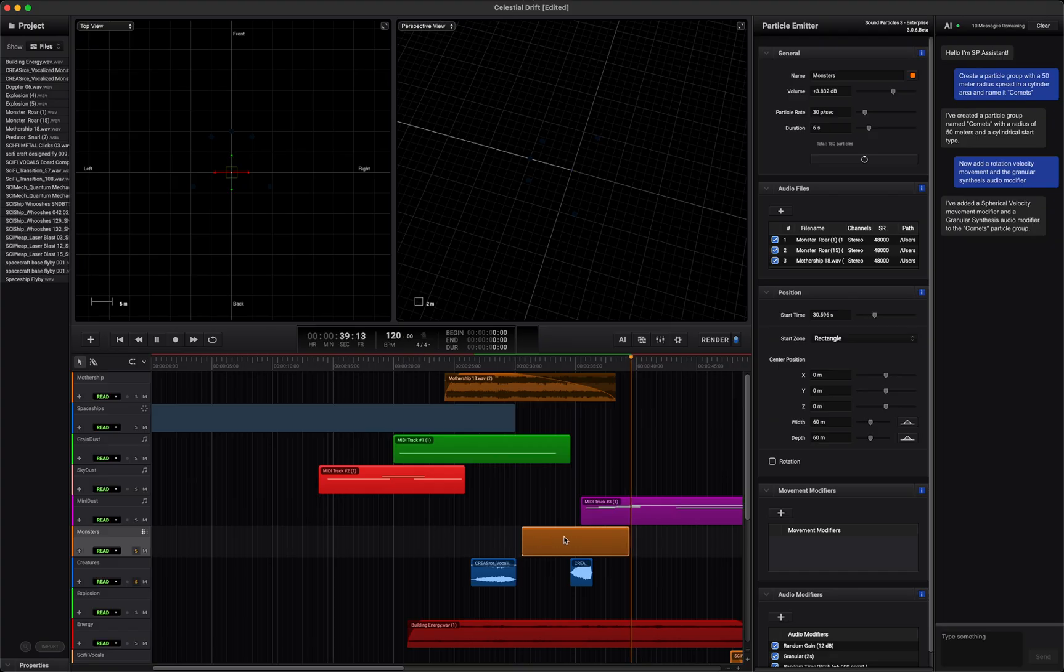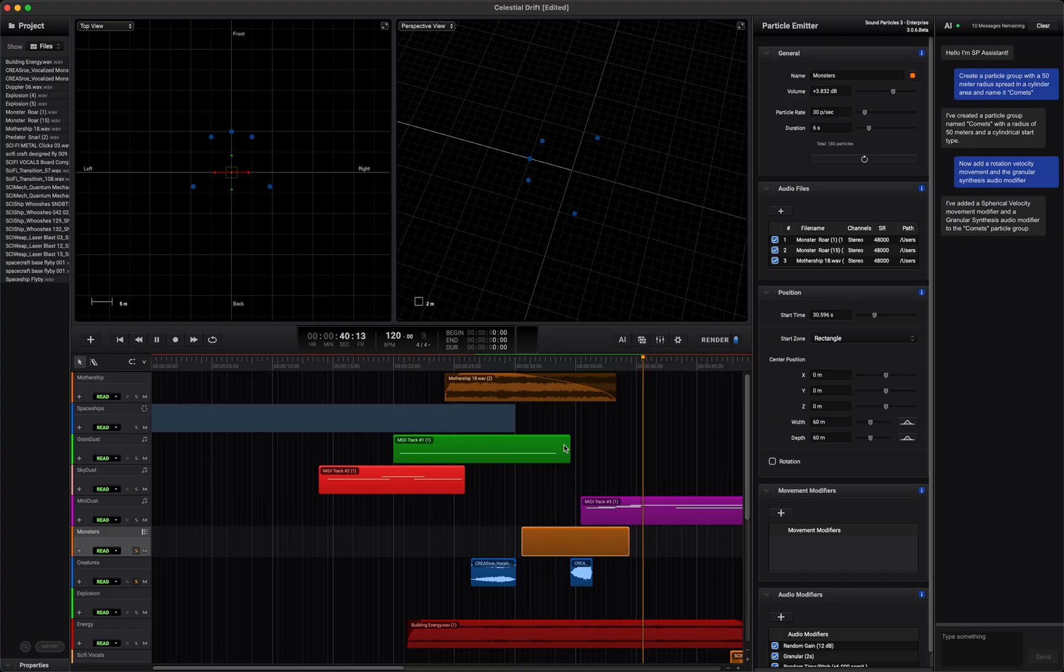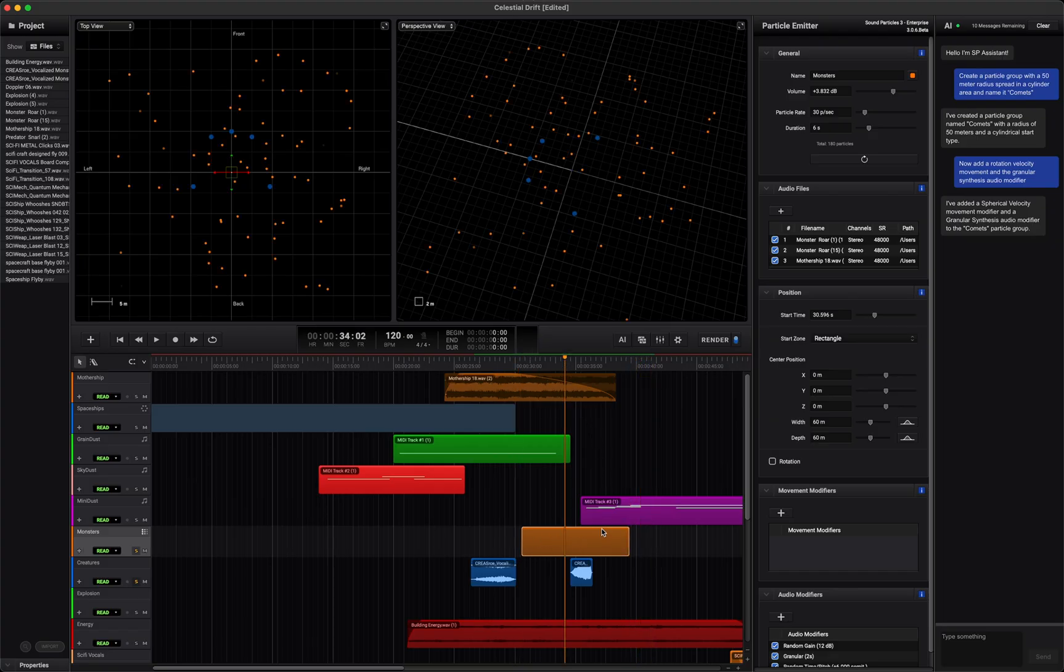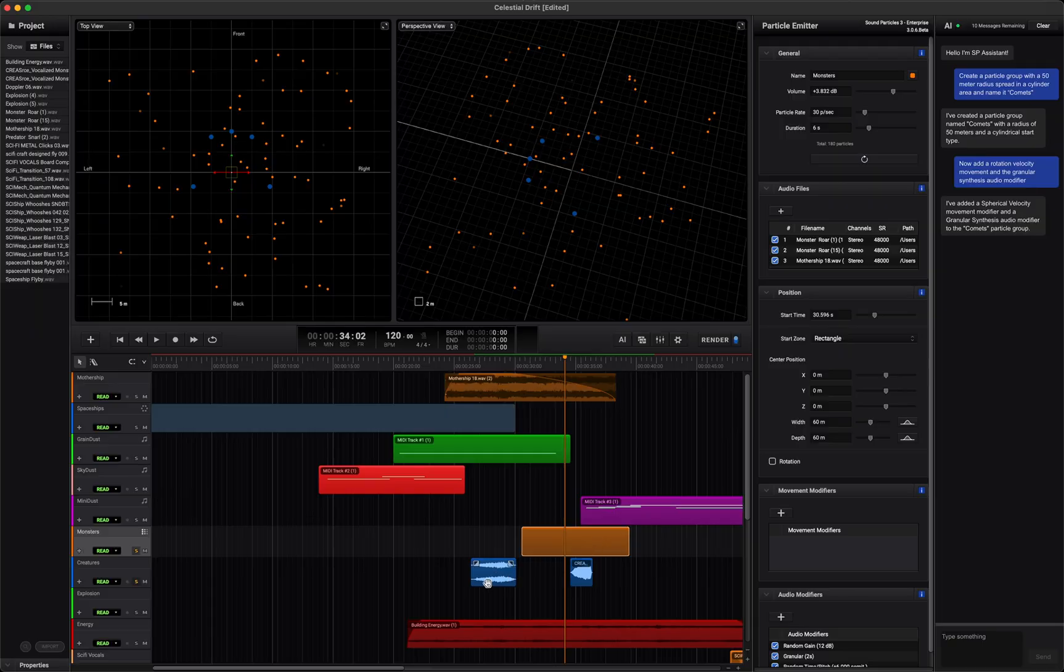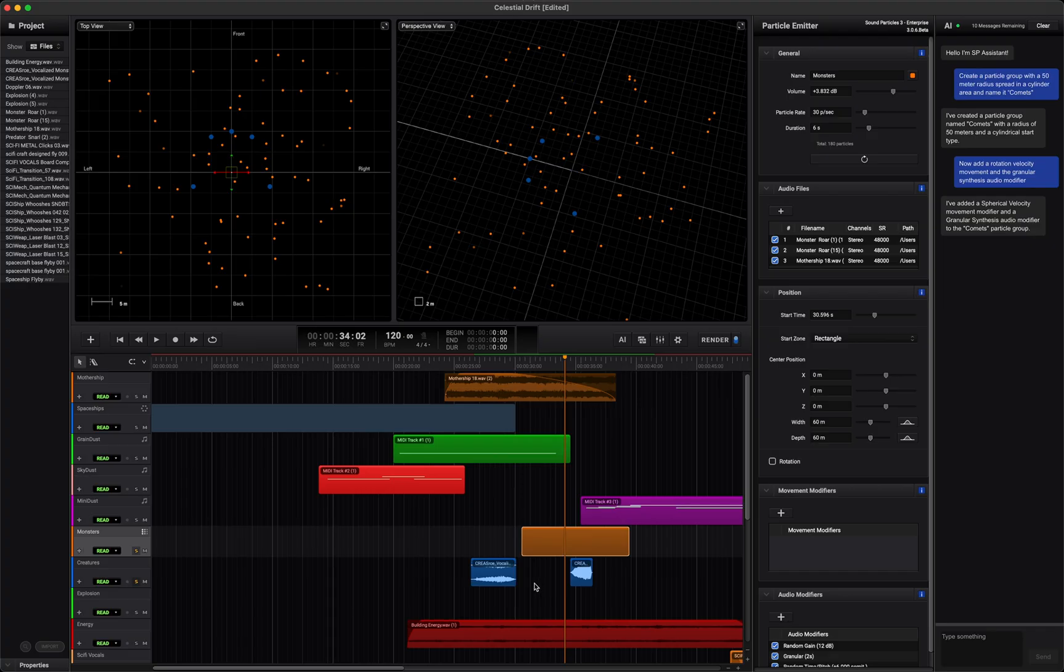For the monsters, I used a particle emitter so their growls appear randomly around the listener. Since all Sound Particle tracks are format agnostic, when adding creature sounds, you don't have to worry about converting anything for stereo, binaural or immersive outputs.